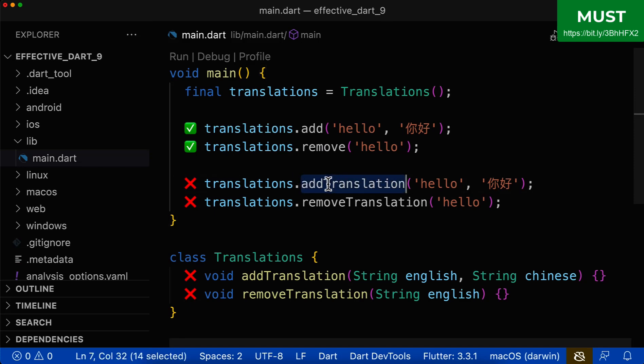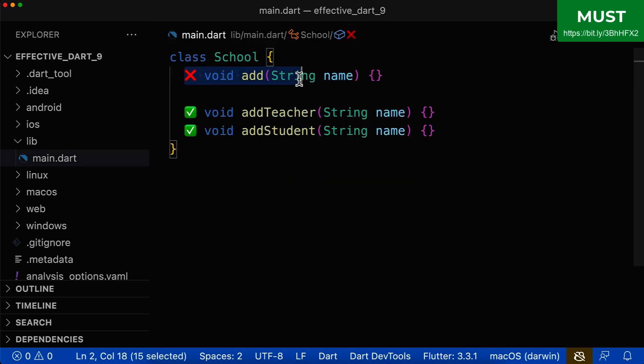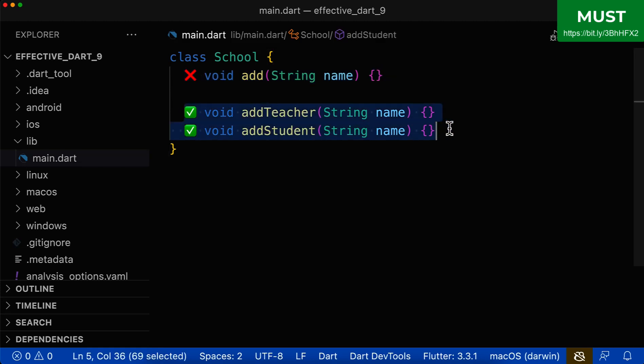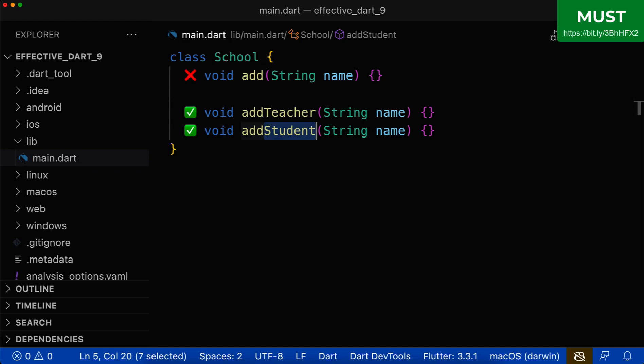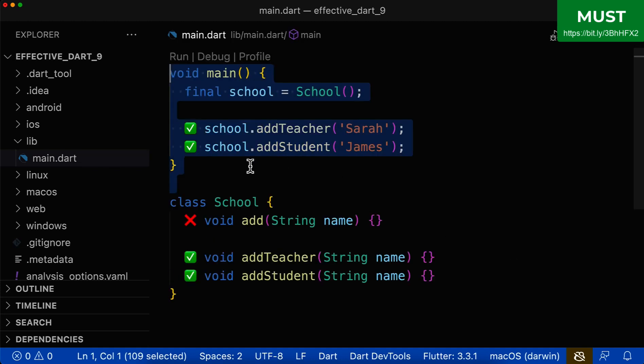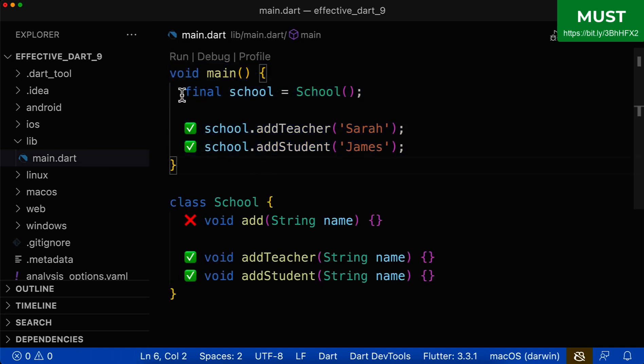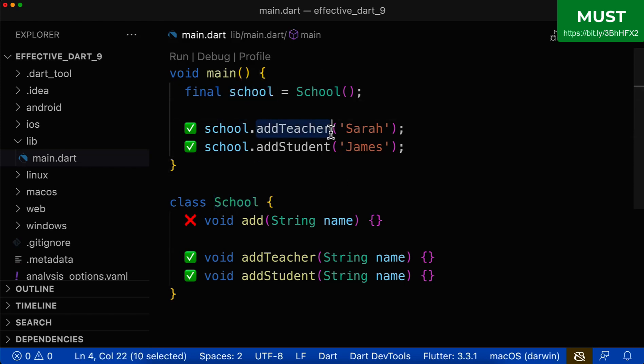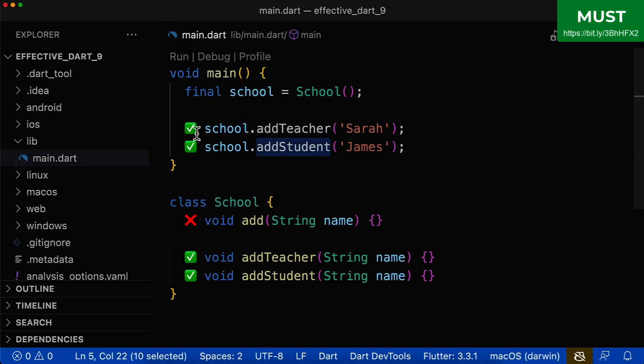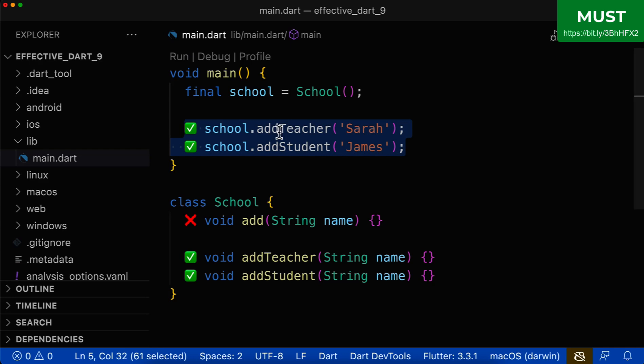There is also an exception to this rule, in case you need multiple methods, where each method name describes the parameter in a different way. Let's also look at the implementation of this code. First of all, we create an object of the school class. And on the school, we call the addTeacher or addStudent methods, which are two separate methods. For the methods, each method name describes the parameter in its own way.